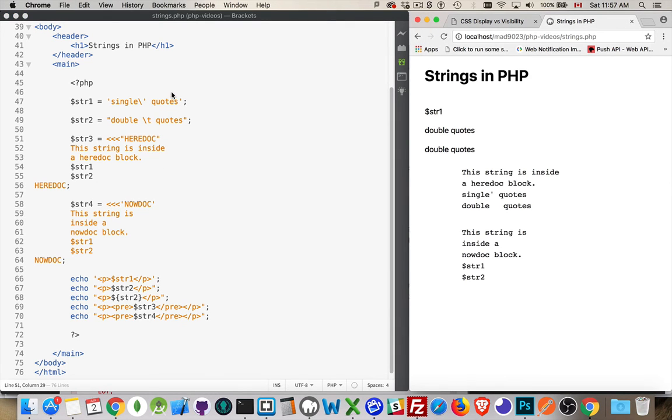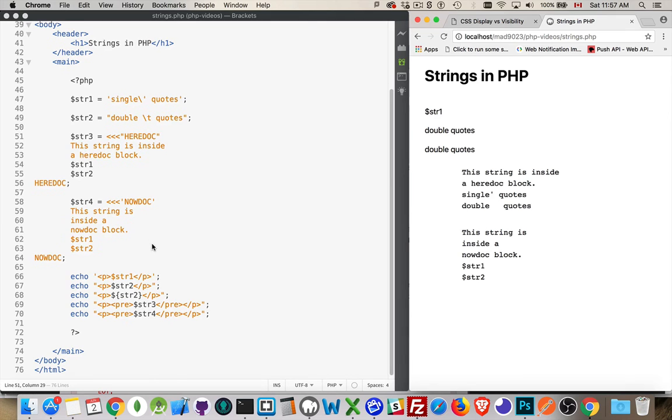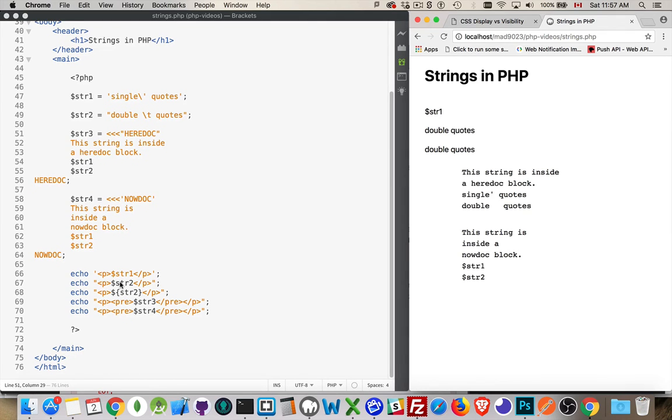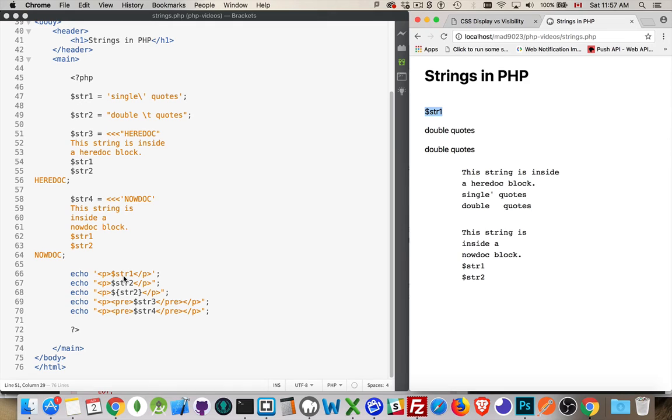So I've got four variables, str1, 2, 3, and 4. I've got str1 and 2 inside of the heredoc and inside the nowdoc. And then down here at the bottom, I'm writing them out. My first paragraph is showing up as $str1. That's because I use the single quotes around the variable. Using the double quotes, it works. I actually see double quotes, which was the value here.